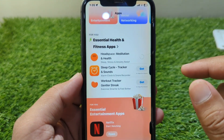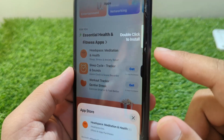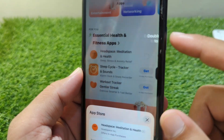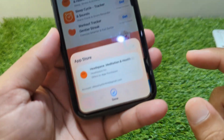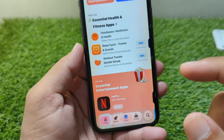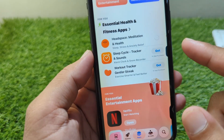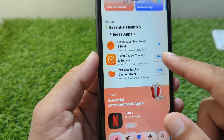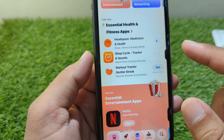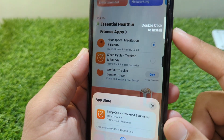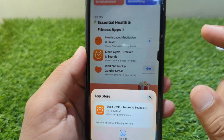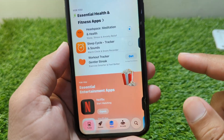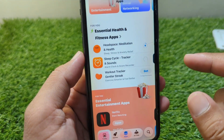Tap on the Get button for any app. Now simply double-click the side button and after this the app will start downloading. Here you can see it is now installing. You can get any other app this way as well — simply double-click to install without it asking for a password.